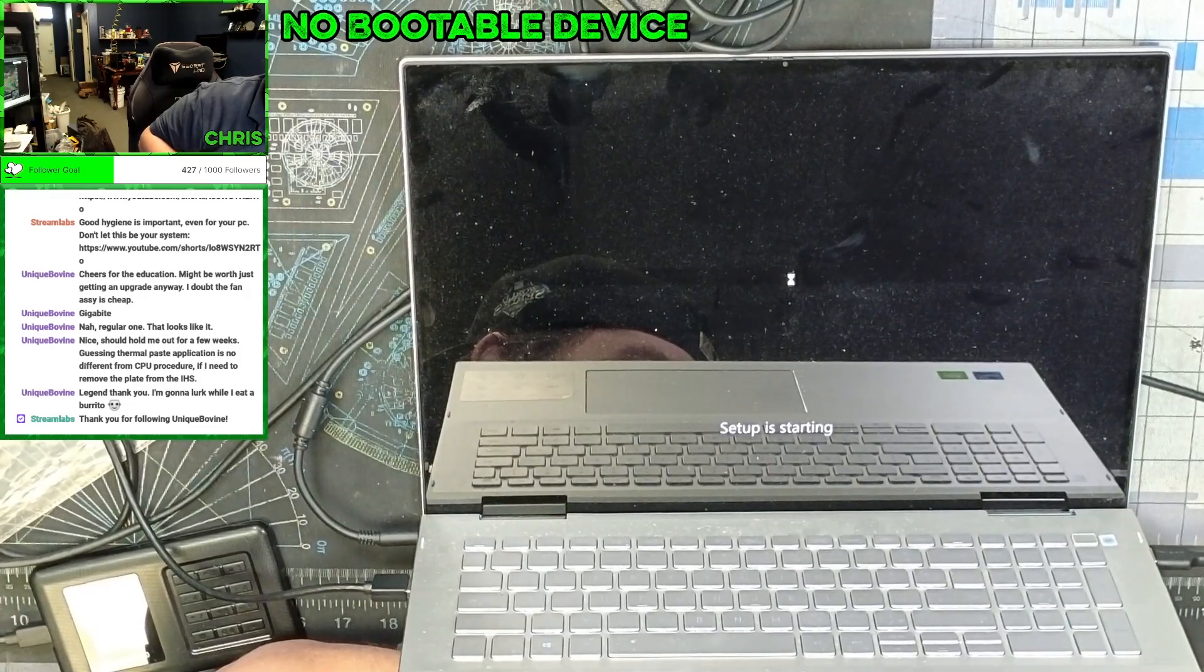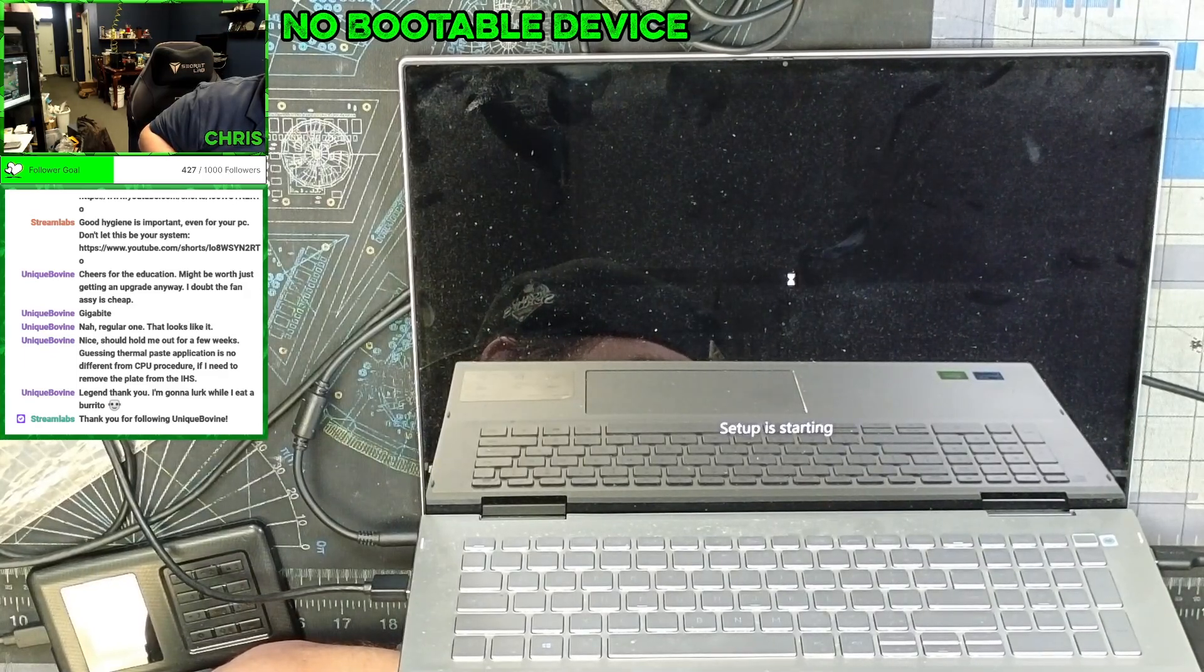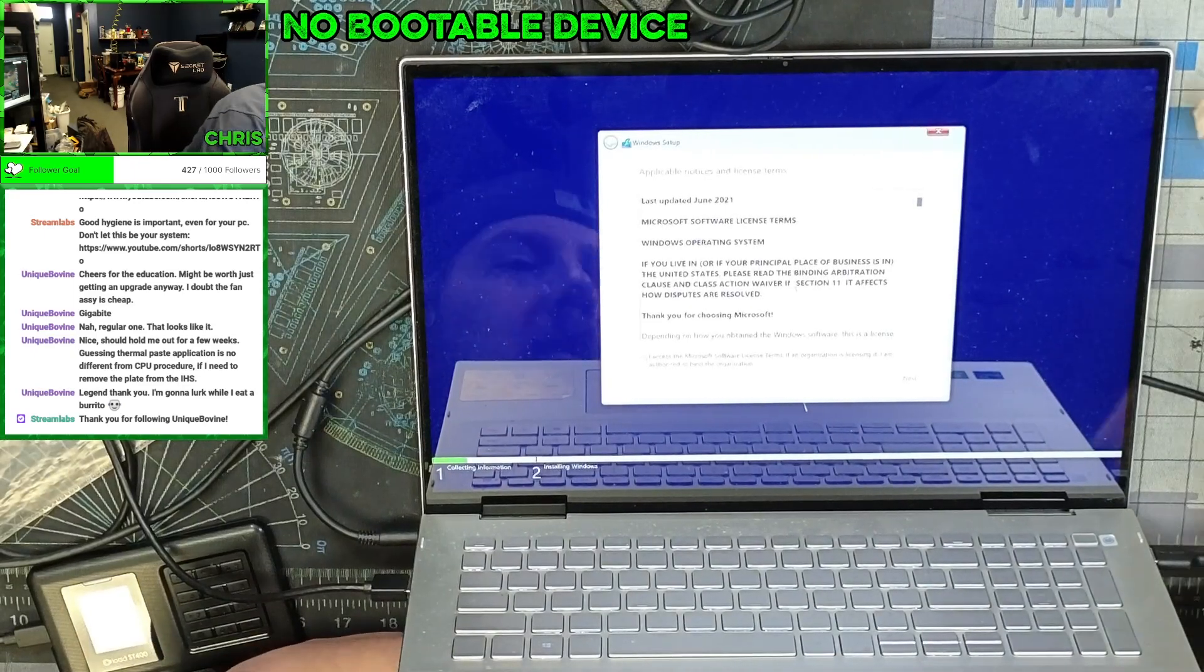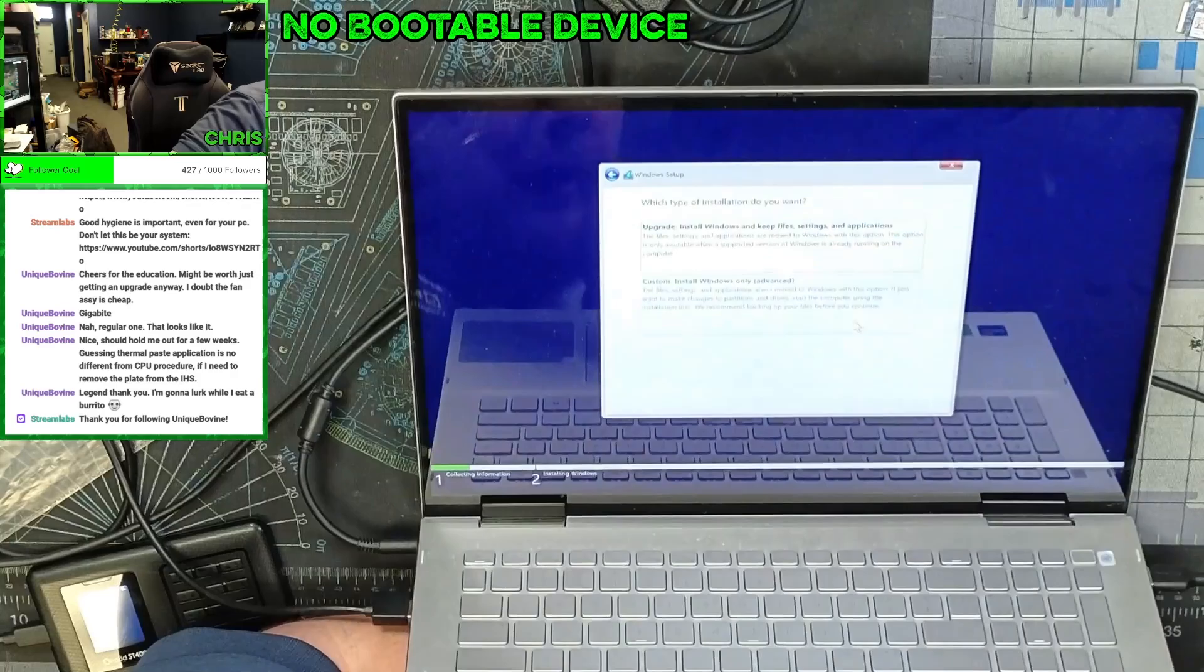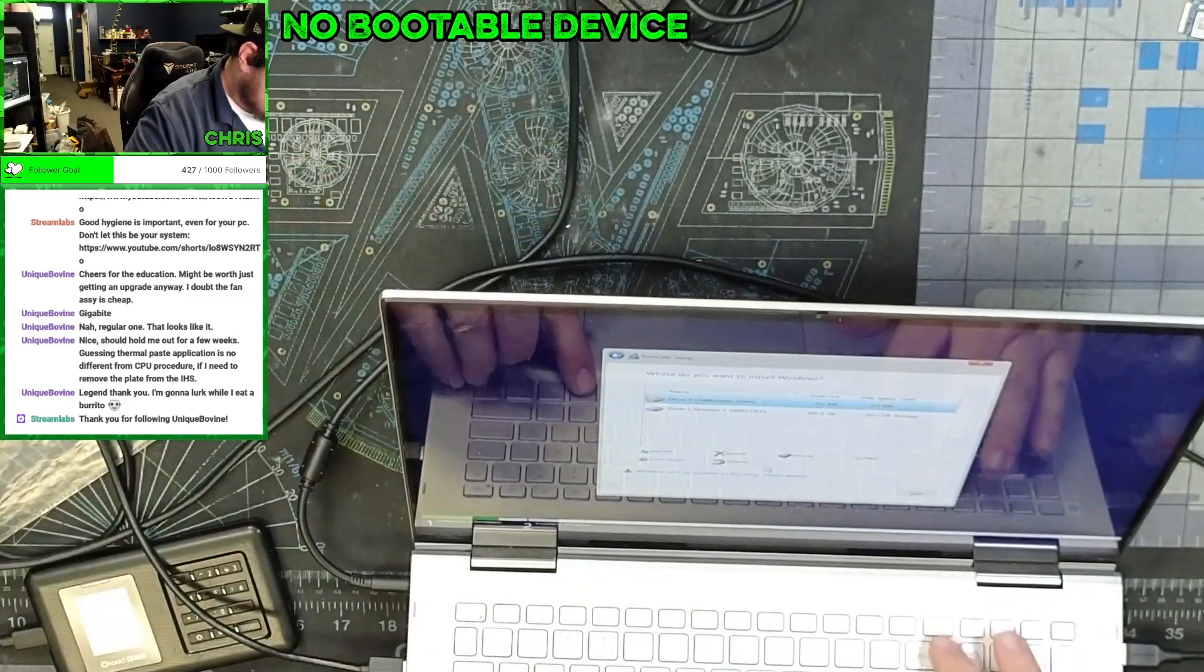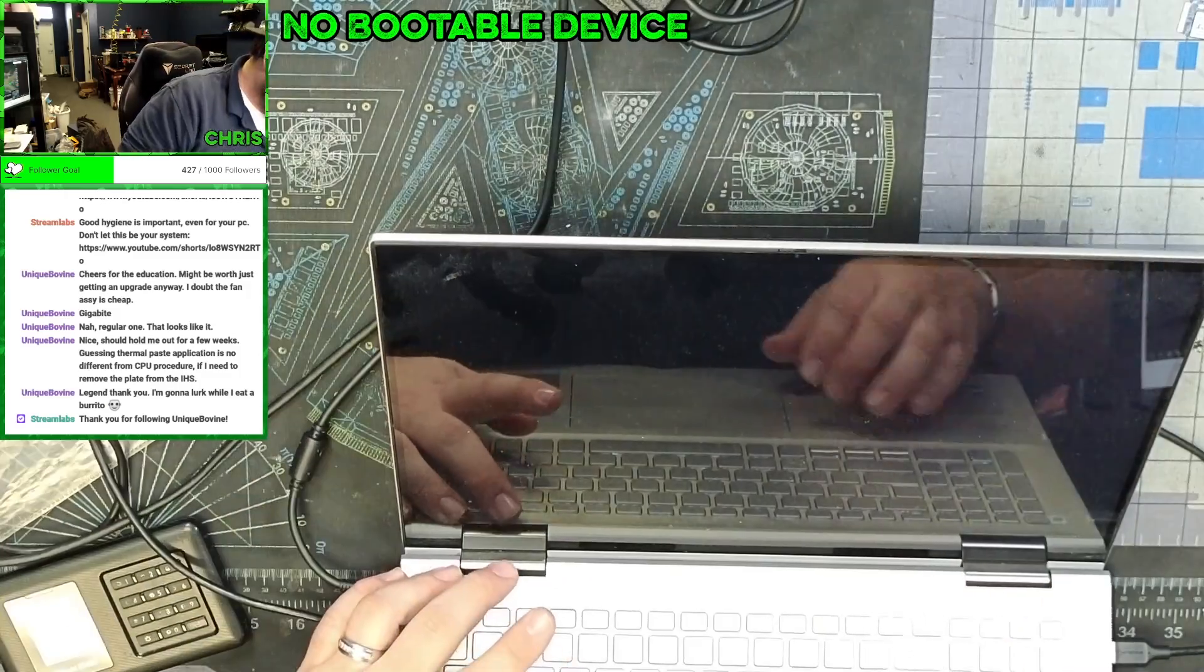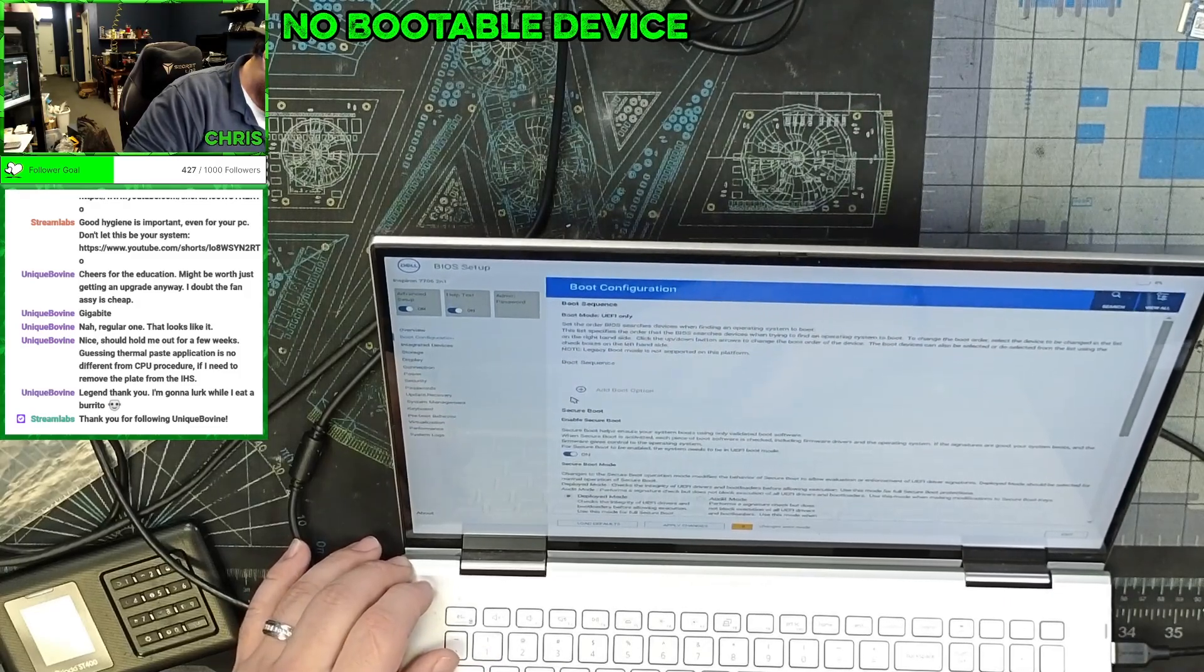Doesn't actually say. Usually they'll have like a manufacturer date on them, but this one doesn't. And this computer isn't that old. We're looking at a, this is a 12th gen i7, I do believe. Oh, I guess I need to go into the BIOS. So we're going to need to go in the BIOS and we're going to need to disable RAID. So in here we need to change. So Q boot is fine, that's fine.